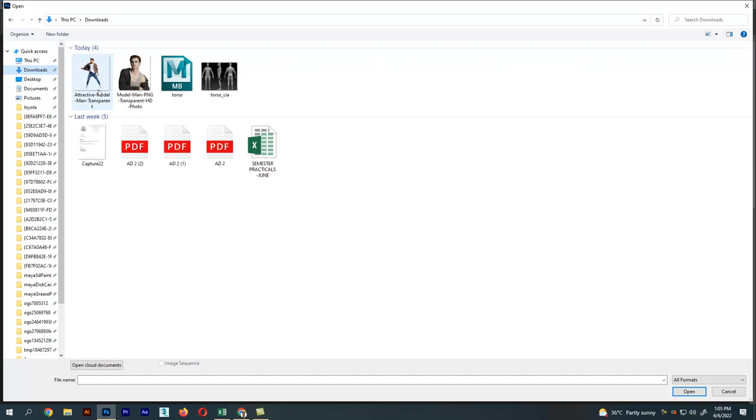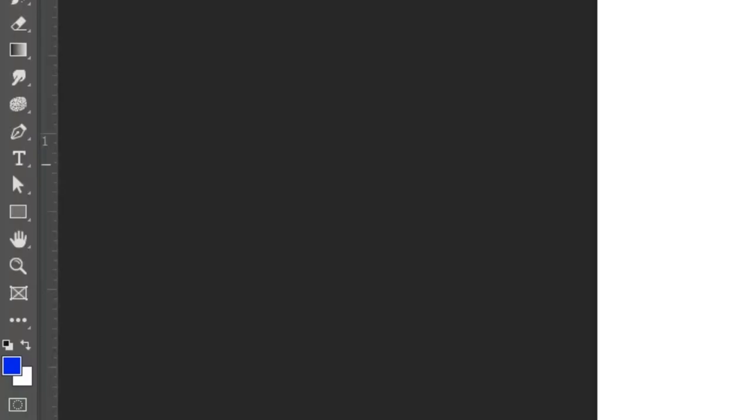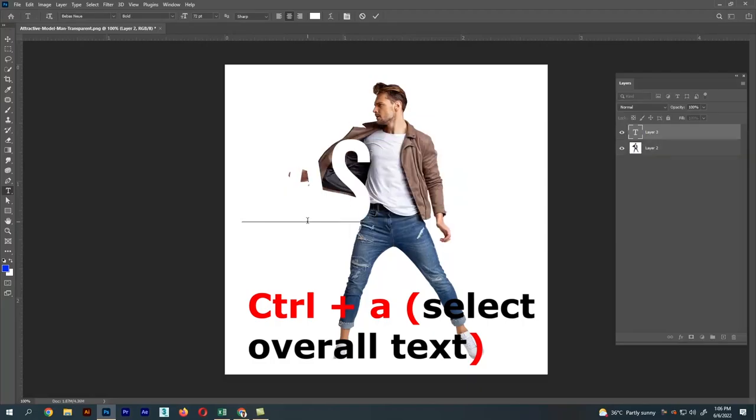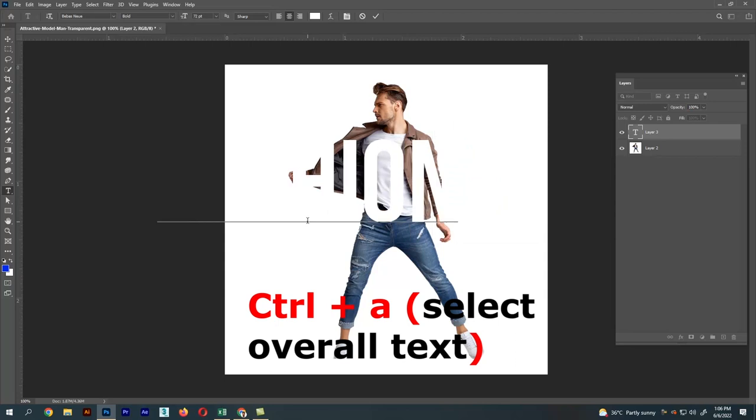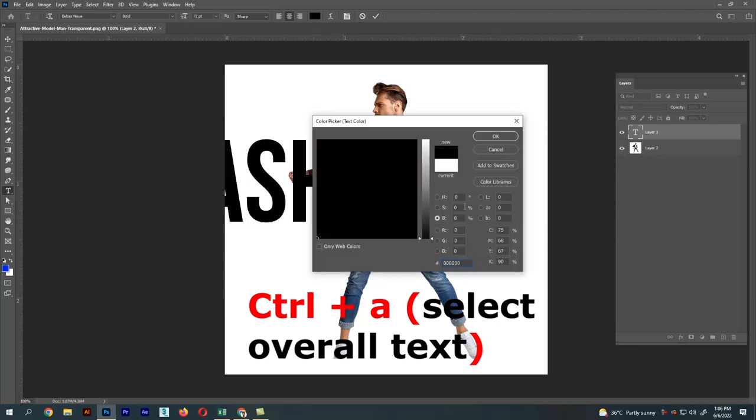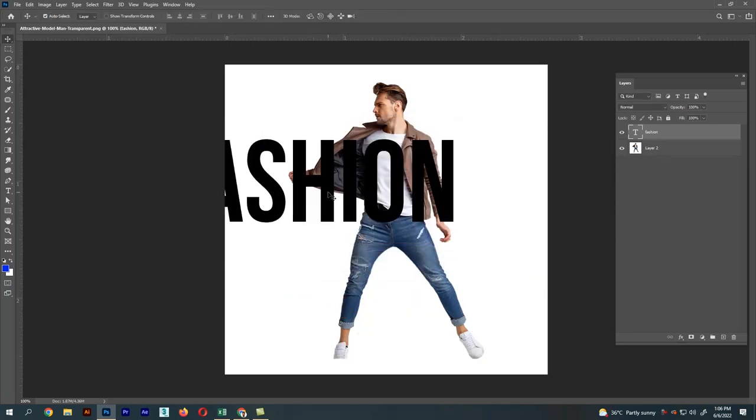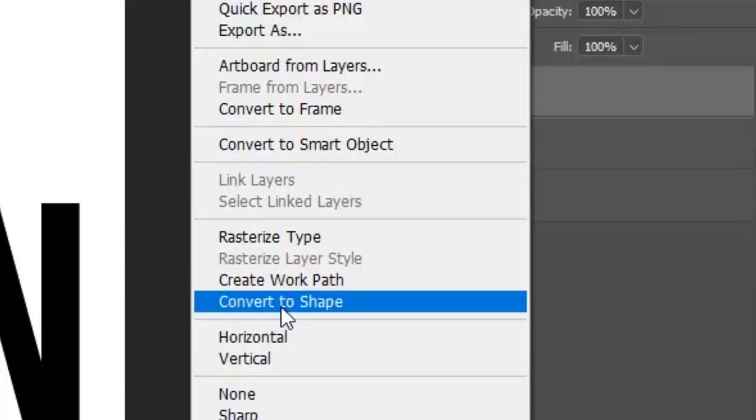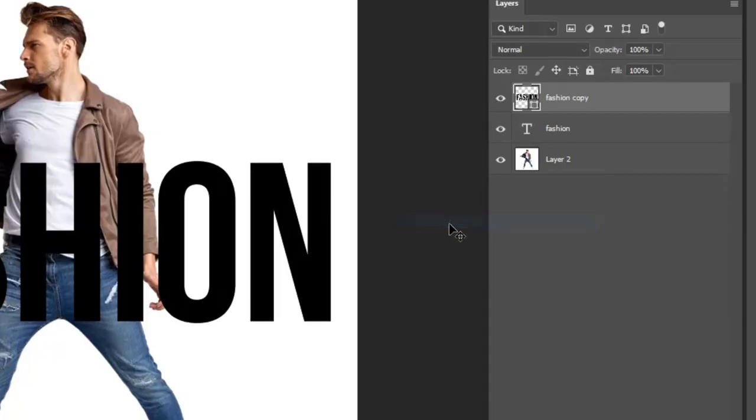Open Photoshop, select the image you need, go to the text tool in the menu and type a text. Let's type 'fashion' and change the color. Duplicate the text. Now right-click the text and press convert to shape option.